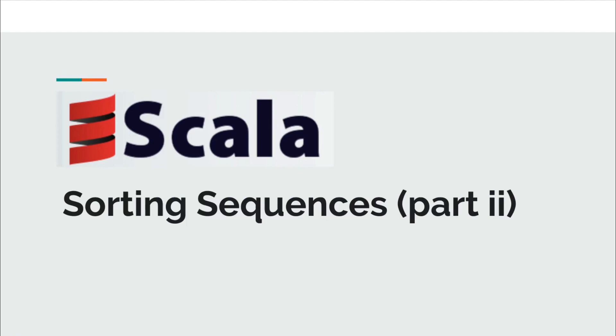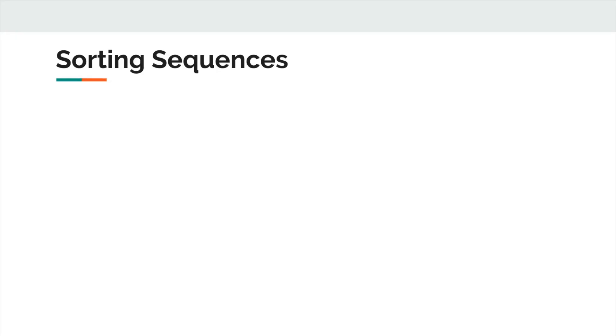In today's video I will discuss two more techniques to enhance our understanding of sorting in Scala. First, I will introduce sortBy. I consider sortBy as a shorthand of sortWith.